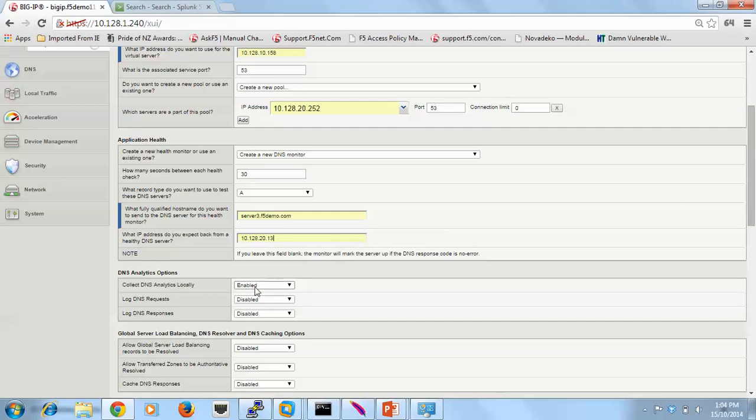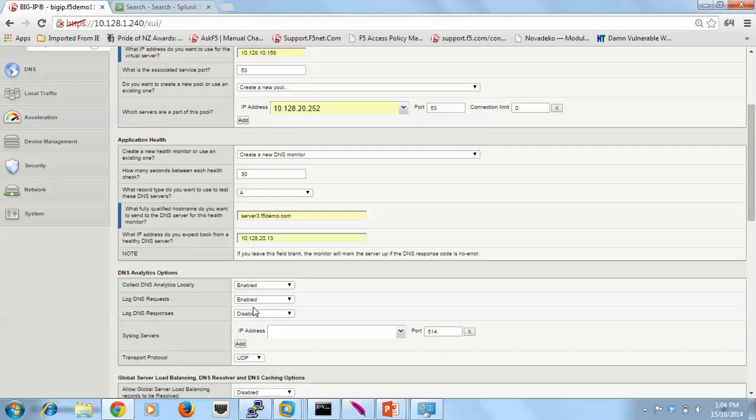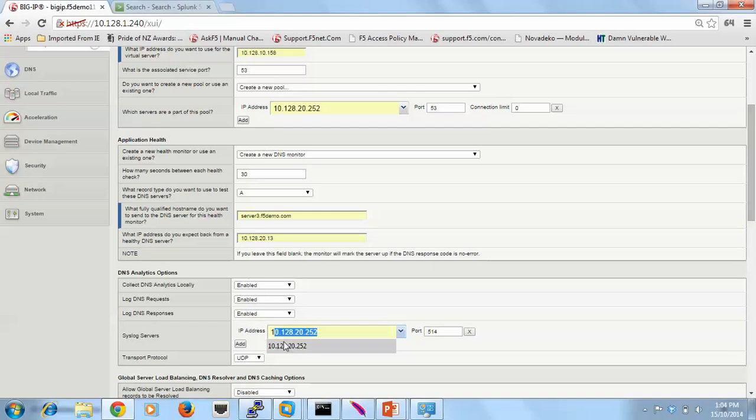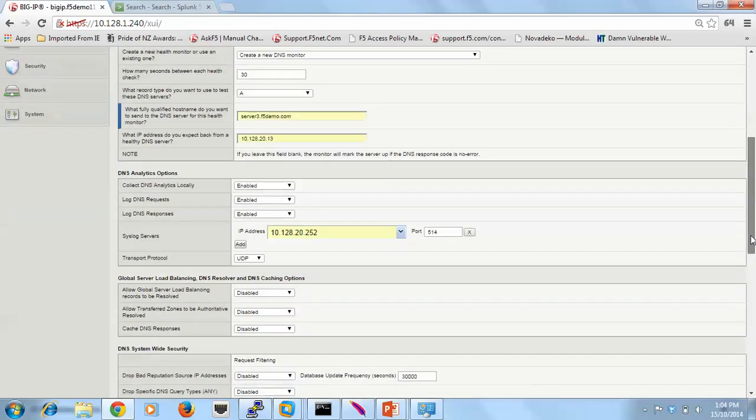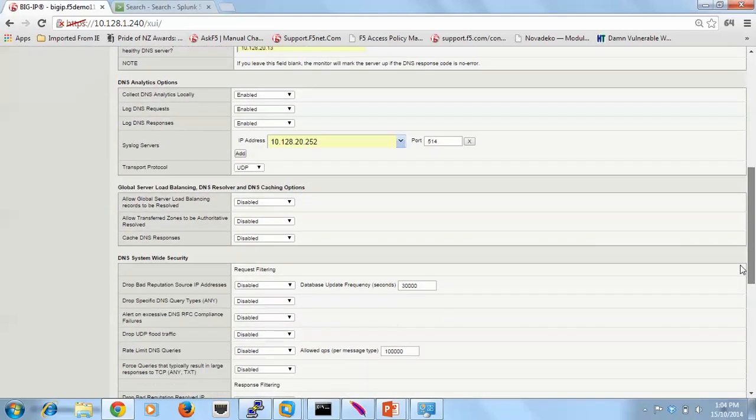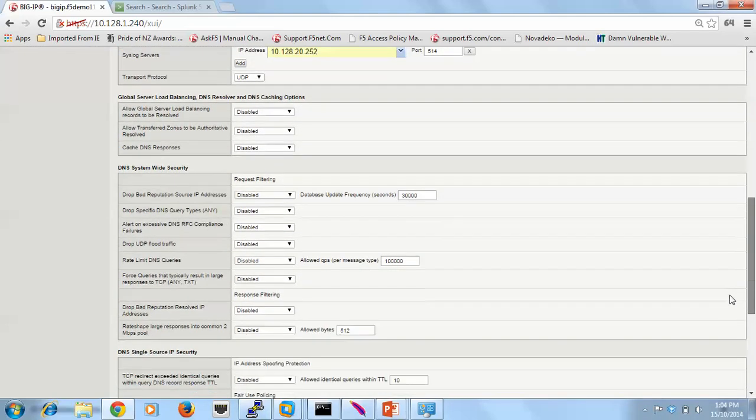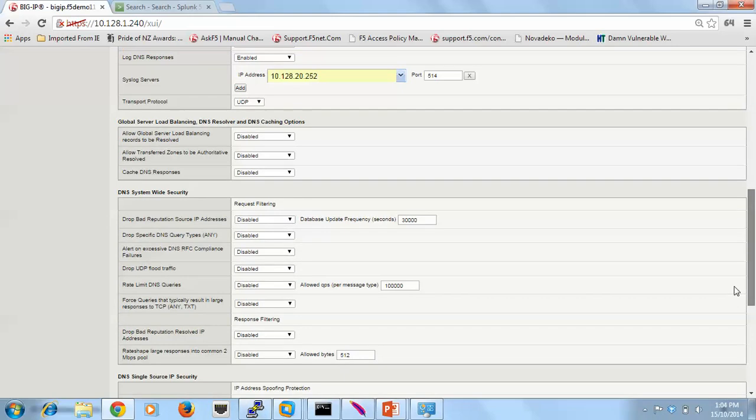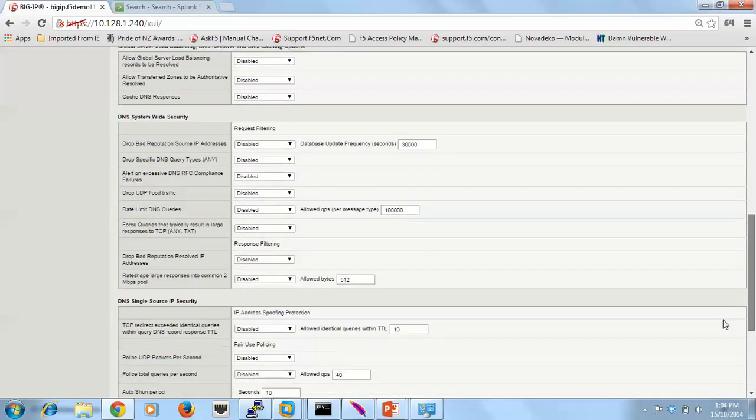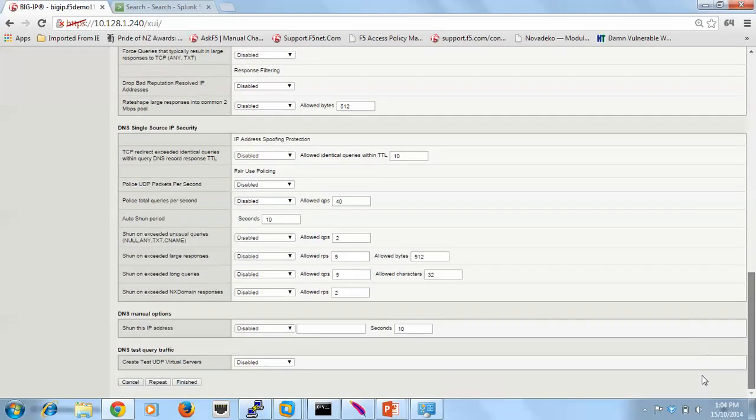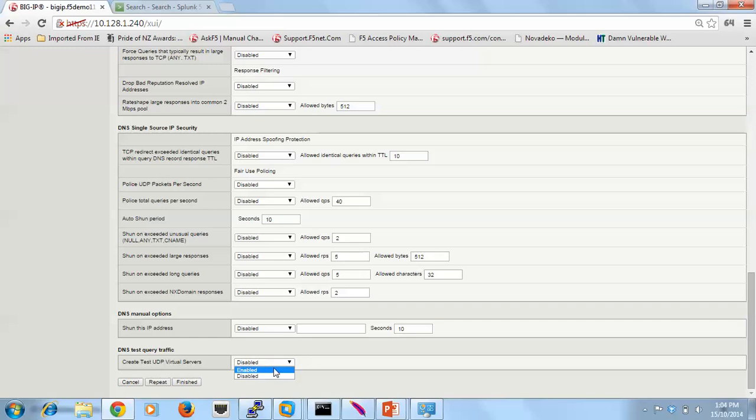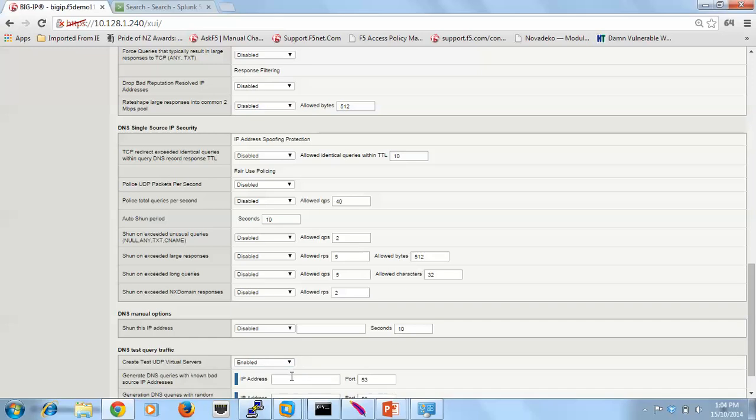So first we're going to collect analytics locally, so enable that. I'm also going to look at both requests and responses. I'm going to send them to a syslog server, Splunk in this particular case.